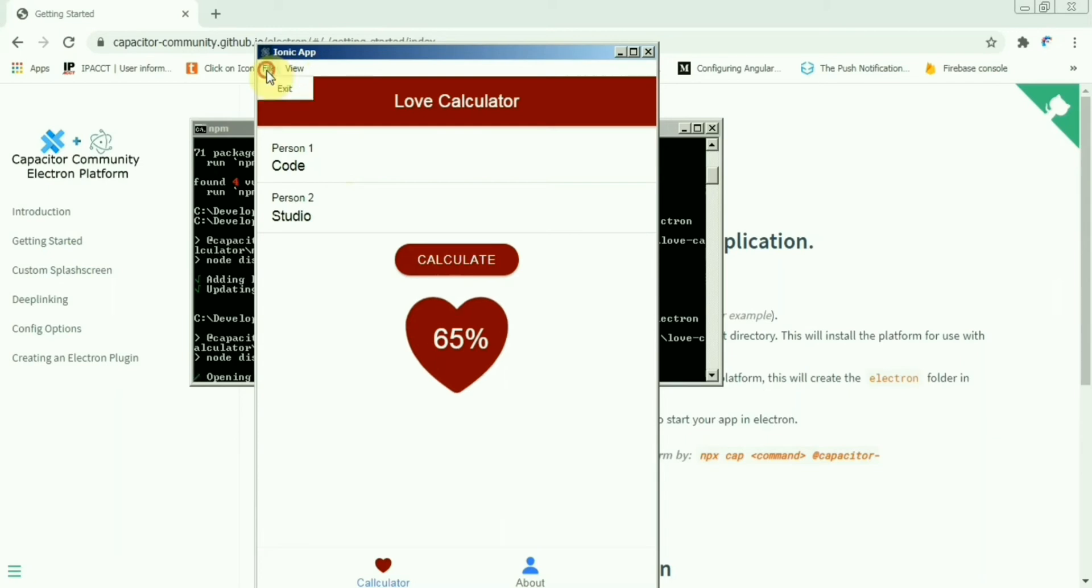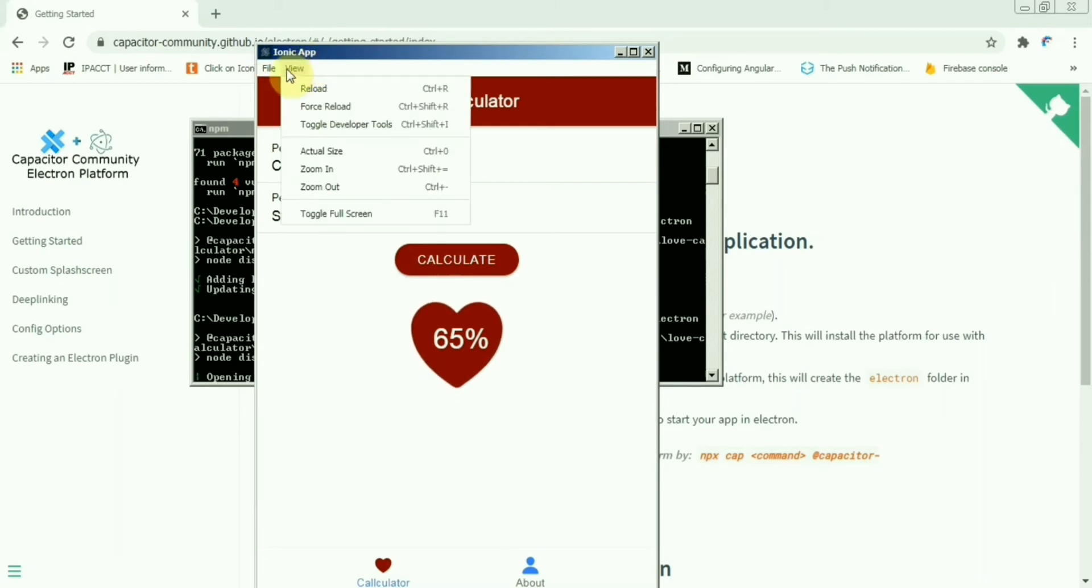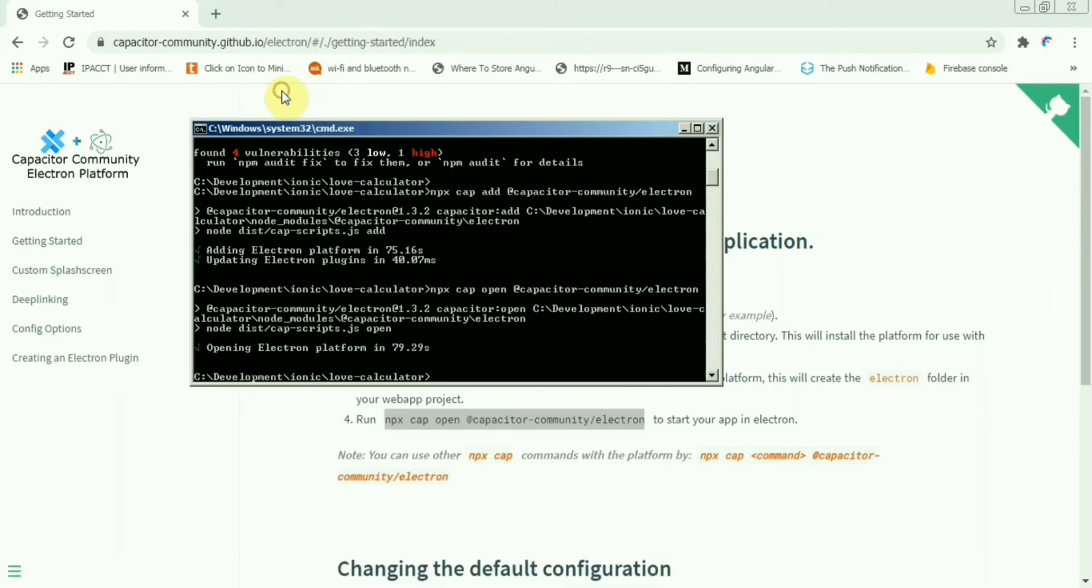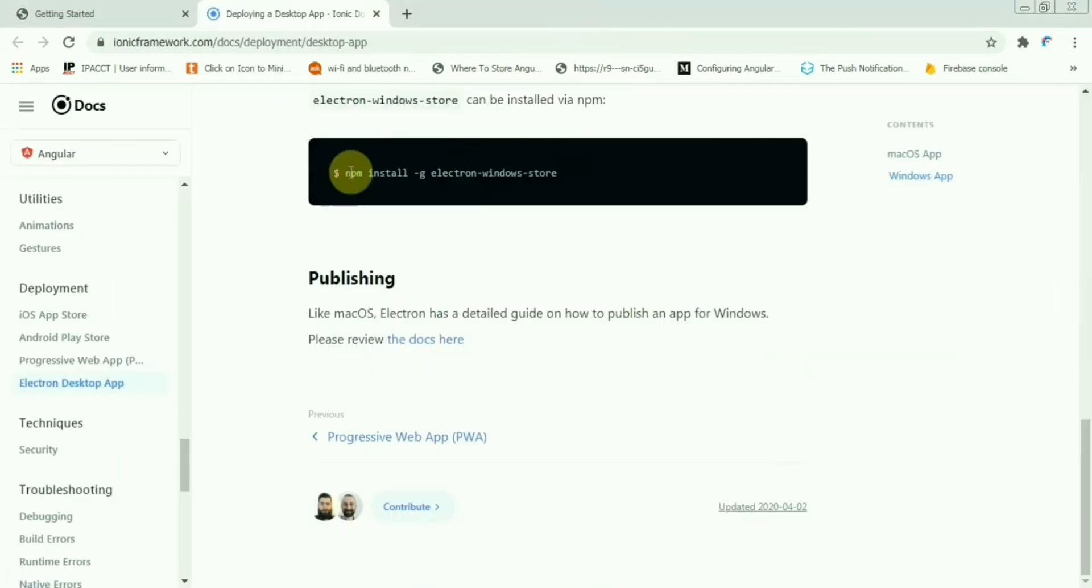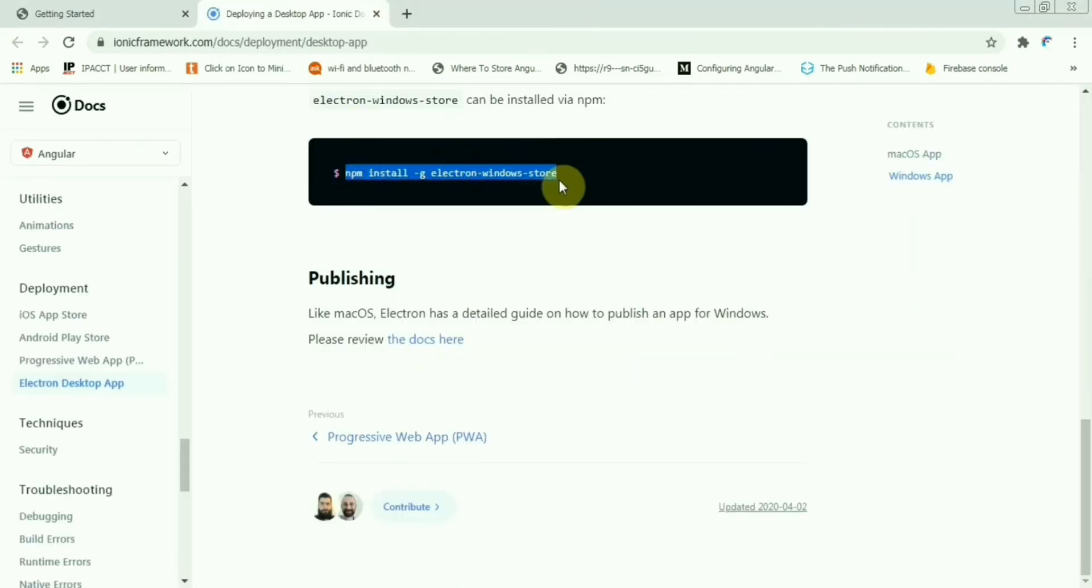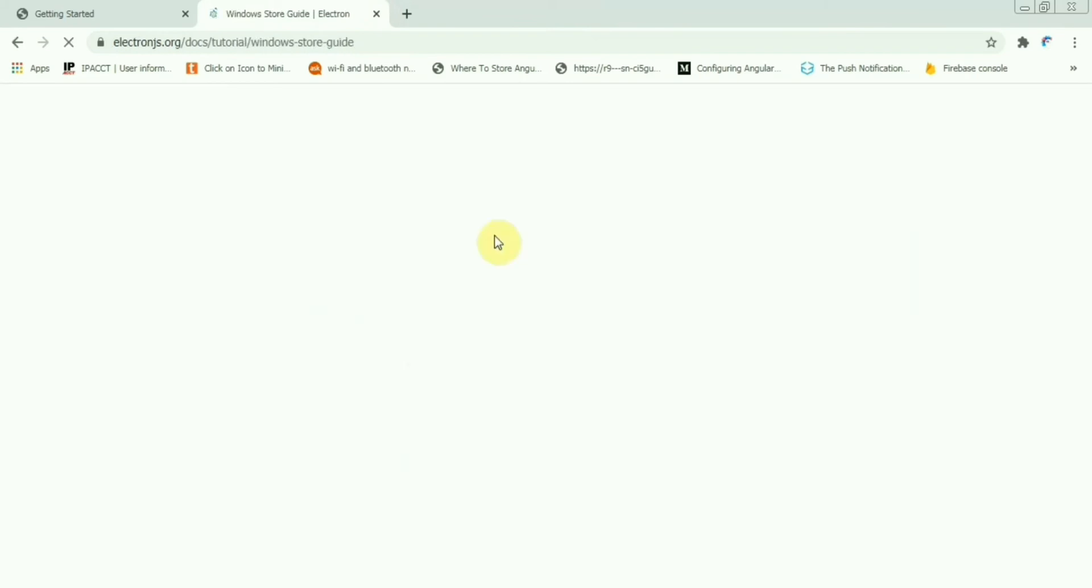So basically, this is a very simple way to create a desktop app using Capacitor and Electron. Hopefully we will be able to create an exe file with that, but I have not tried that one yet since I don't have the system requirements.